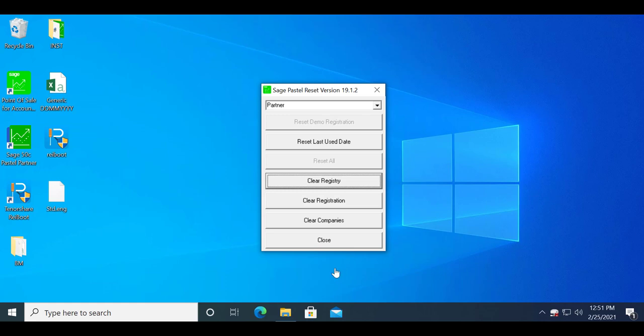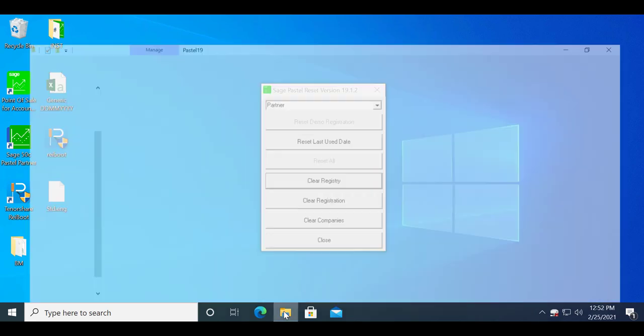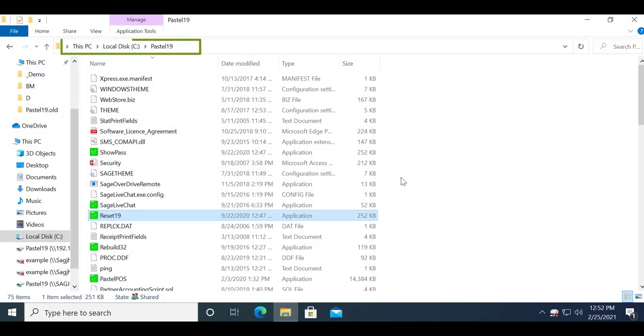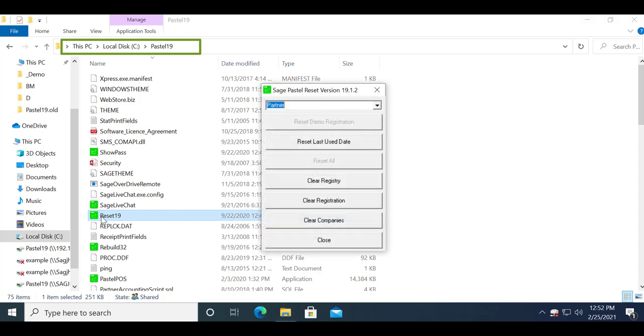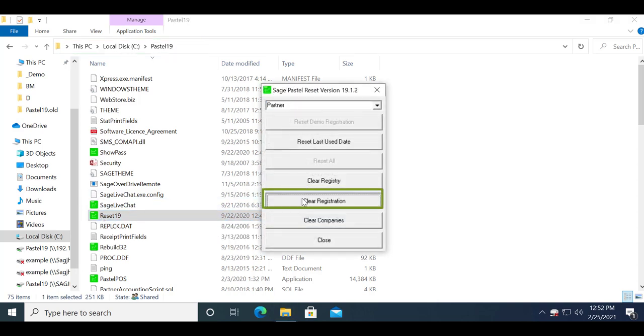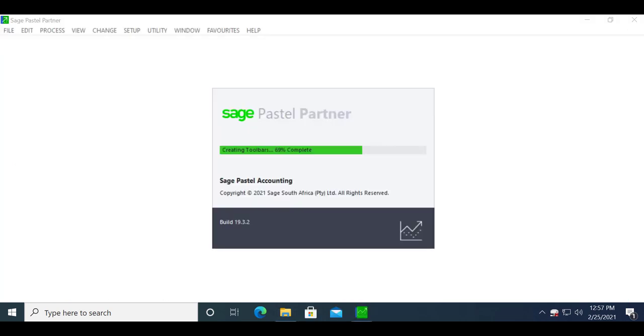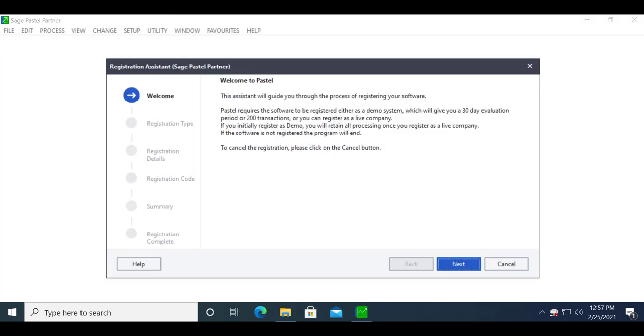The reset application is located on the C drive Pastel or Express folder and it's called reset. Double click on it to run it and select the option to clear registrations. Once the reset has been done you will be able to re-register Pastel. This will have to be run both on the server and workstation.